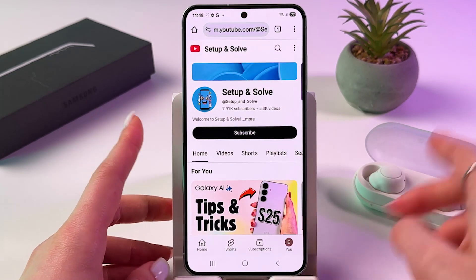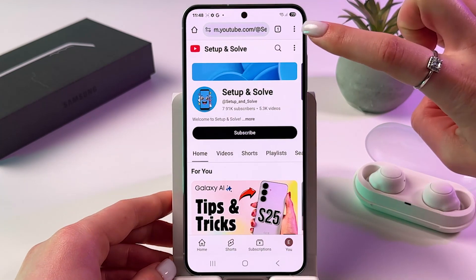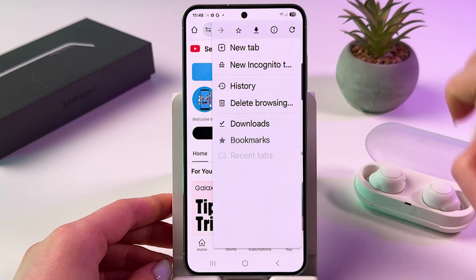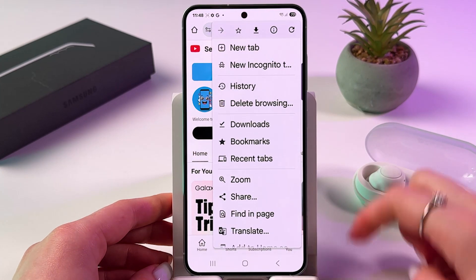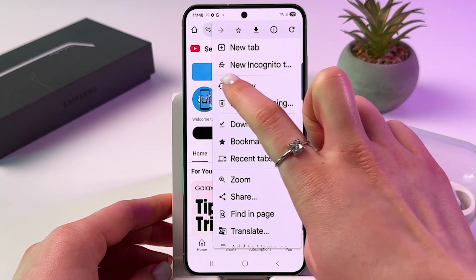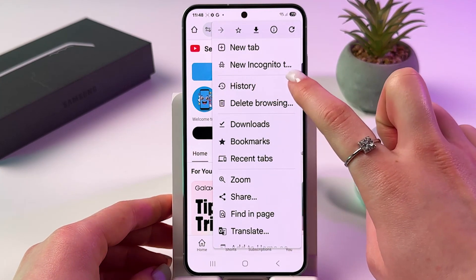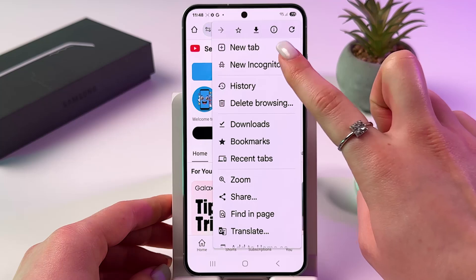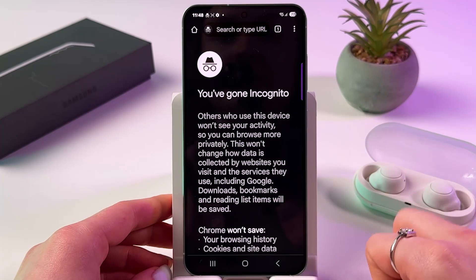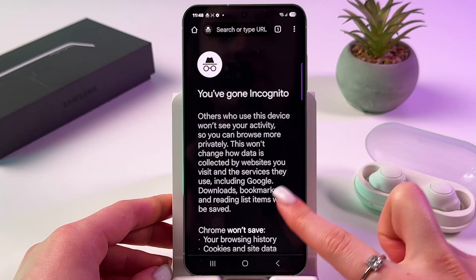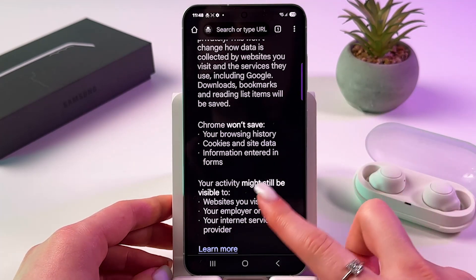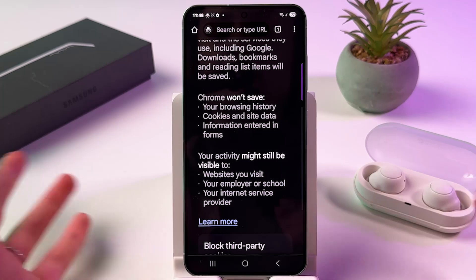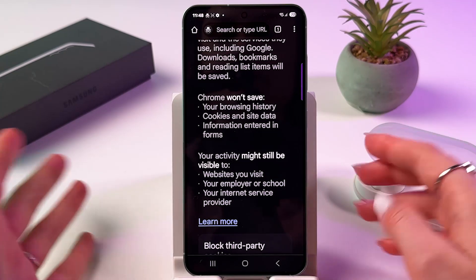Now we need to tap on three dots on the top, and here simply select the new incognito tab by tapping it. And now we just entered incognito mode.